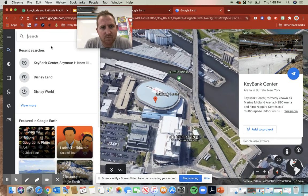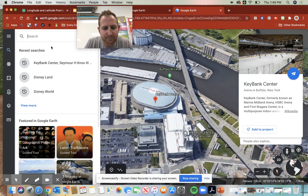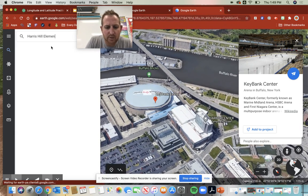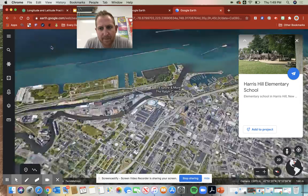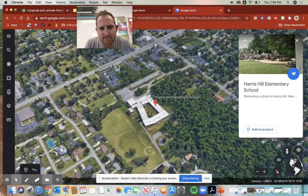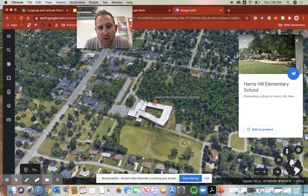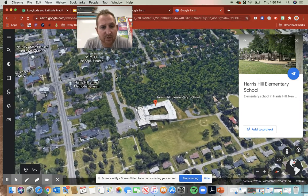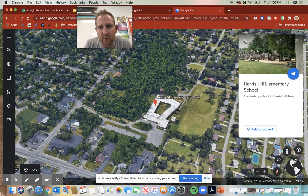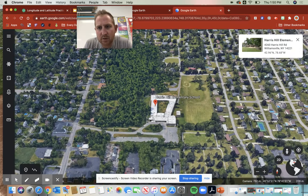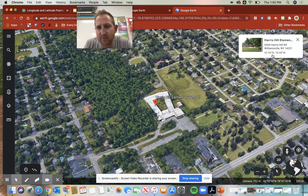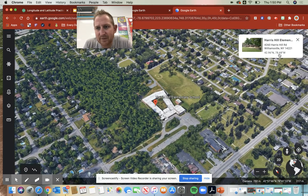Let's do Earth Hill Elementary. Awesome. So the thing I want you guys to see here — when you search and you find a location like that, to get the latitude and longitude you click on this up arrow and it will give you the latitude and longitude.